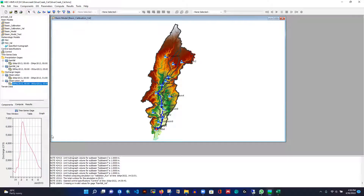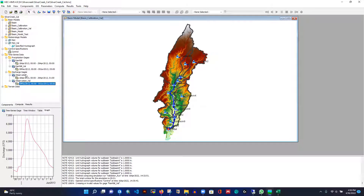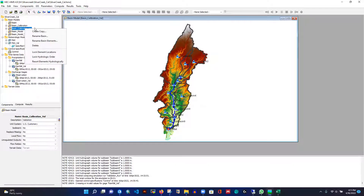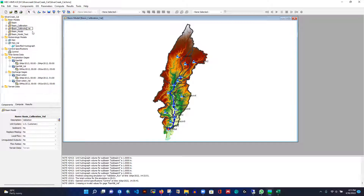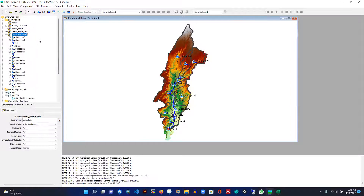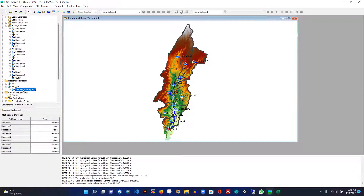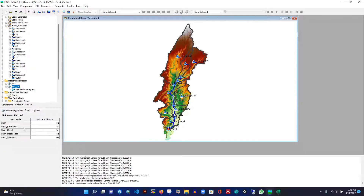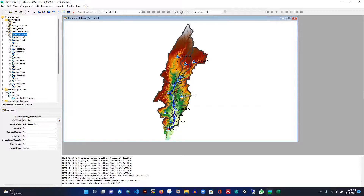The graph now shows our rainfall and flow rate data. We need to connect this observation to the outlet. Let me go to the basin — I notice I need to rename it properly since I just copied the calibration basin. I'll rename it 'basin_validation' instead of 'calibration_val'. I also need to update the met model assignment to use the validation met model.